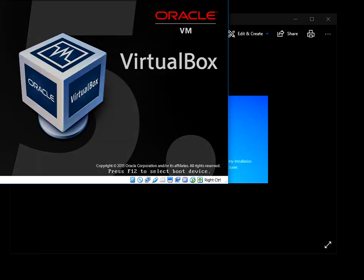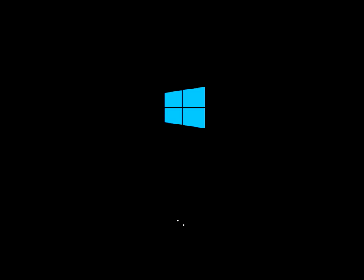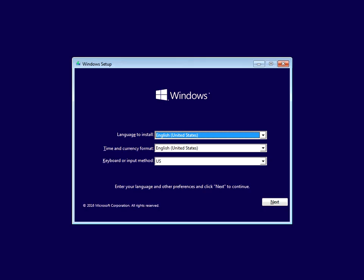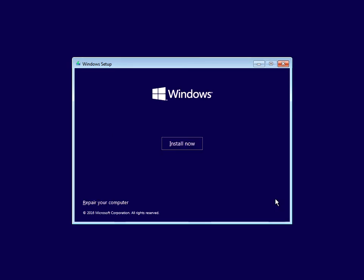It will ask you here to press any key, so simply press any key to boot to the media. Okay, here, just select your language and time and currency format, then click next. Do not click on install now.